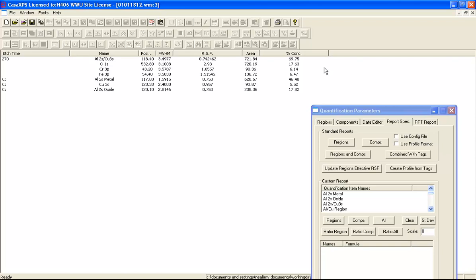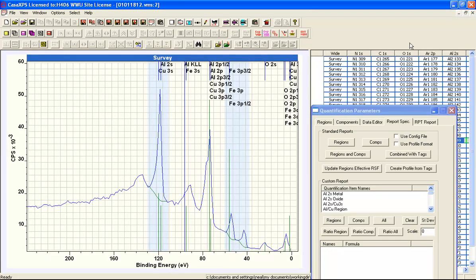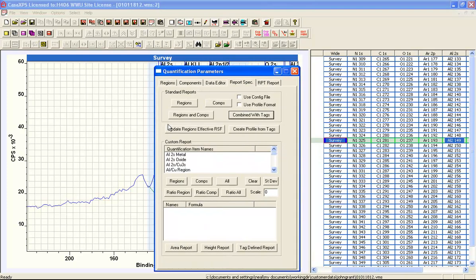We're now in a position to return to these data and consider how to quantify an entire depth profile using tags. This is the origin of the new button 'Update Regions Effective RSF.' The problem is that for each survey spectrum and each high-resolution spectrum, the proportion of copper, aluminium oxide, and metal changes, so the effective RSF changes as the profile progresses.